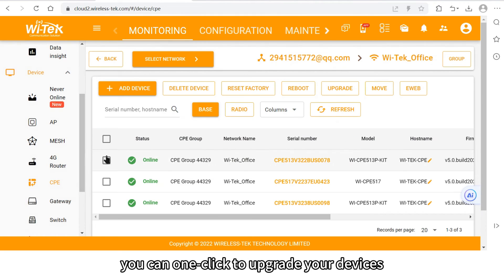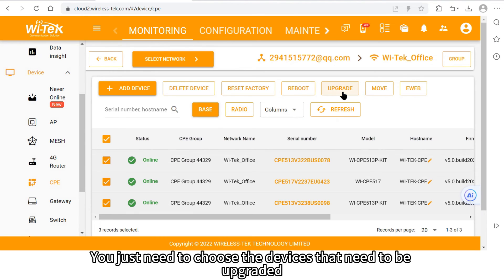Next, you can one click to upgrade your devices. You just need to choose the devices that need to be upgraded.